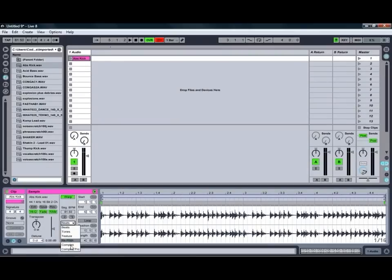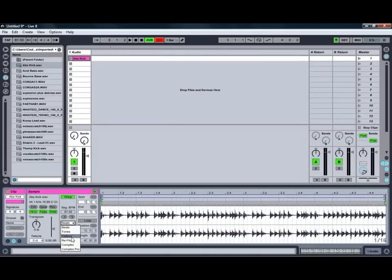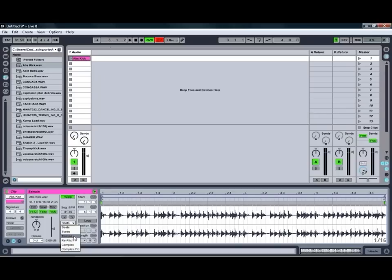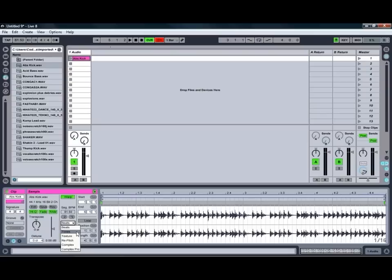You've also got multiple different modes as far as the warping engine in Ableton Live. Generally with something like this, beats would tend to be the best mode, although you do have other modes for different material. Say you're working with a lead sound or a vocal, you might want to choose a different mode that will actually give you a bit of a better sound. The highest quality modes tend to be the Complex and Complex Pro modes, but again depending on the material you're working with you may find one of the other modes does a bit of a better job. The re-pitch mode is a bit more like the pitch control on a DJ's turntable which will also adjust the speed that the clips played back along with how you pitch it.